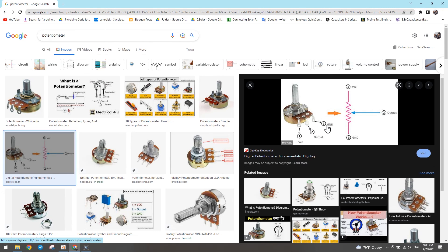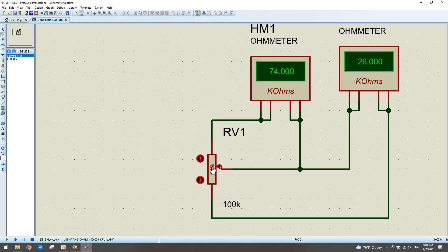When we connect to pin 2 and vary the potentiometer, we will see the resistance value on the ohmmeter change. If we connect to the second pin and third pin with another ohmmeter, it will show the complementary resistance. When we vary the potentiometer, the resistance value changes accordingly. Thank you for watching.